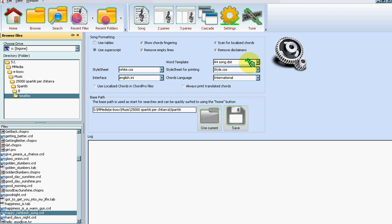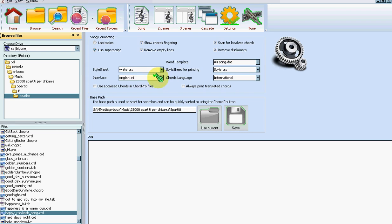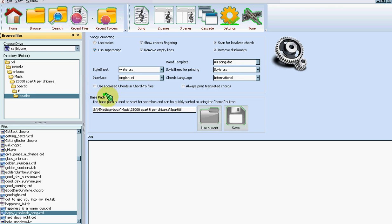You can choose your templates for Word, for printing, for viewing files, and also the interface language. You can also add your own language just by adding a new file in the resources translation directory. The home folder, the base path, is what you're surfing to when you click home.